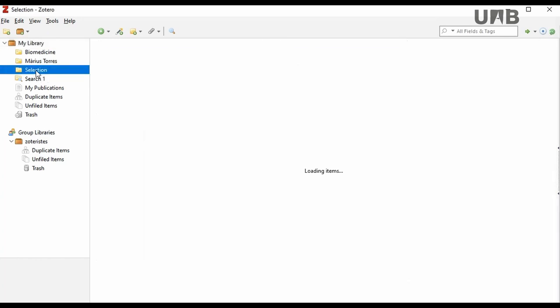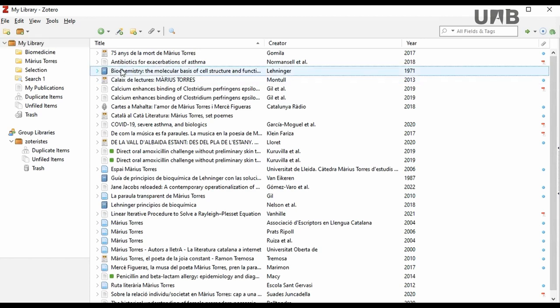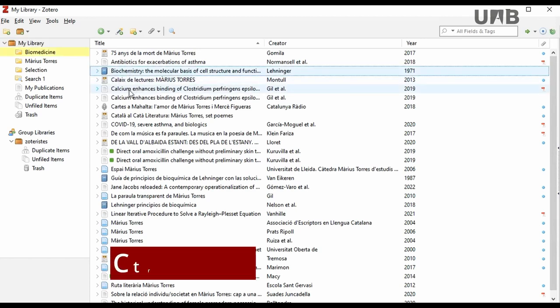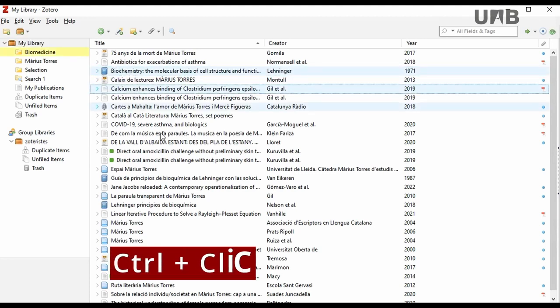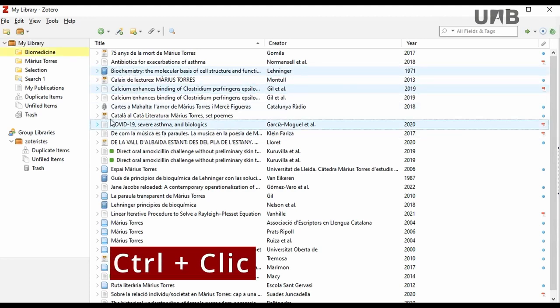If you want to save multiple references, select them all using your mouse and the Control key, and drag them to the destination collection.